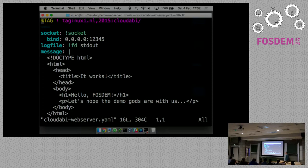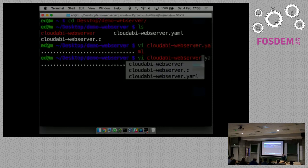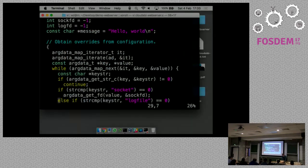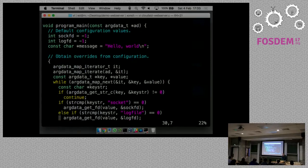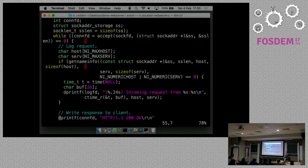This is the entire configuration - a YAML file with a couple of key values. First, we're saying we need a socket bound to a TCP port on which the web server can receive incoming TCP requests. We have a file descriptor where we want to write log file entries. And there's a fixed response message that this web server needs to print. Then there is this C file that implements the web server.